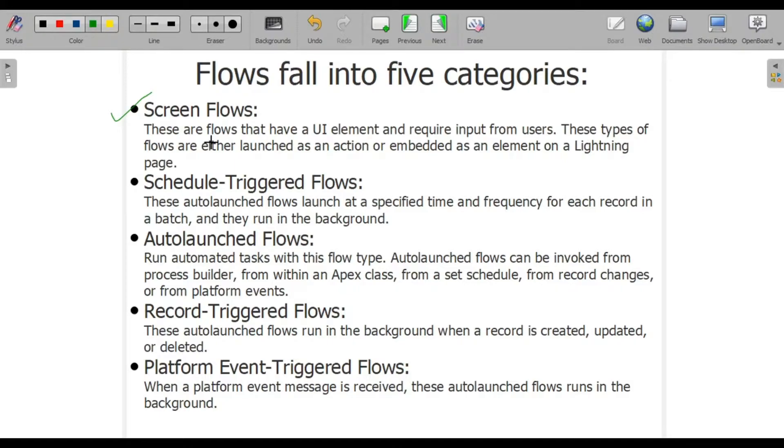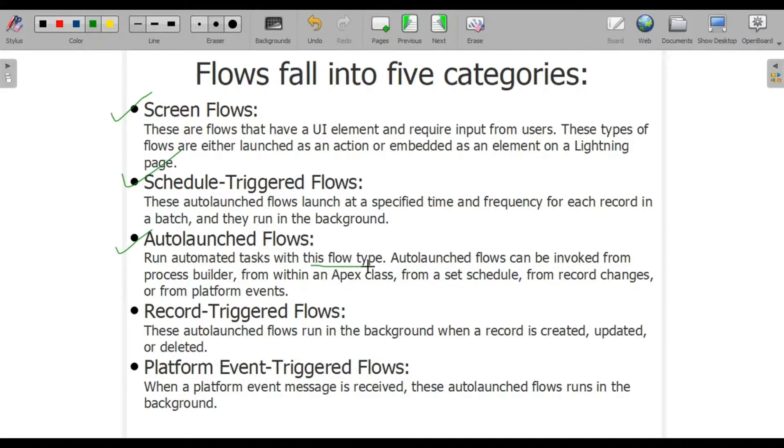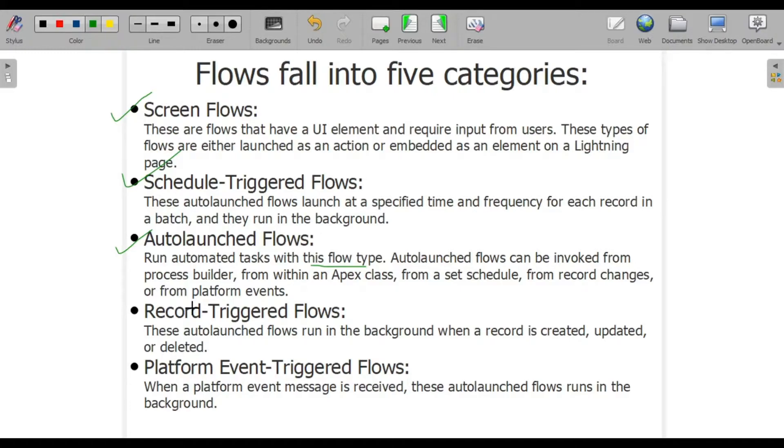Autolaunched flow is the third type - run automated tasks with this flow type. The main advantage of autolaunched flow is that we can use them or integrate them with process builders, Apex classes, and many more things.